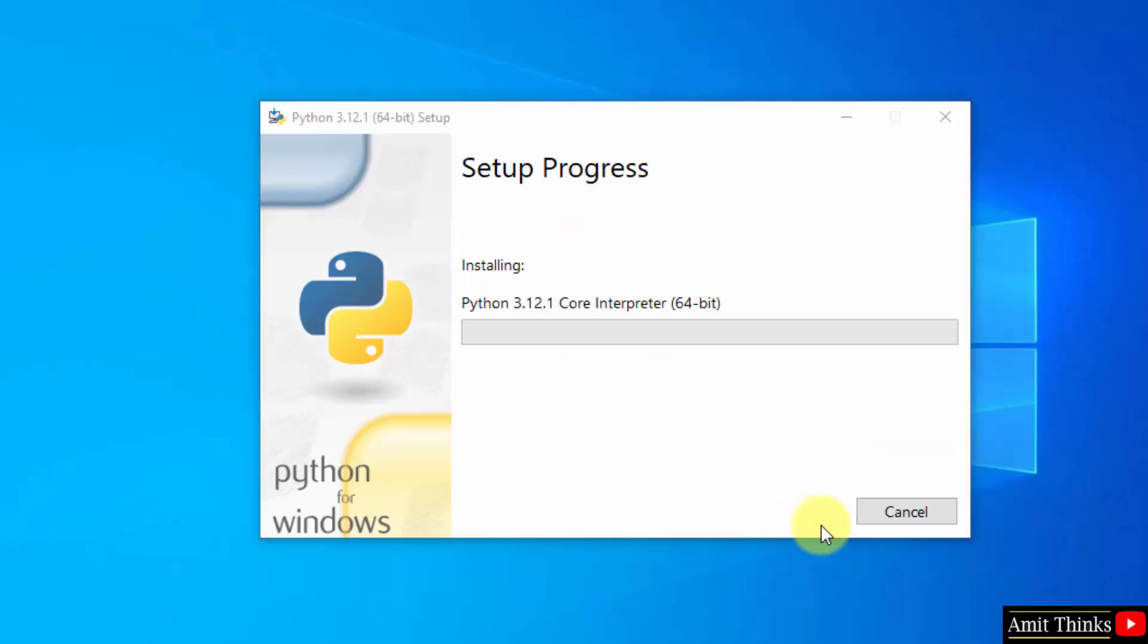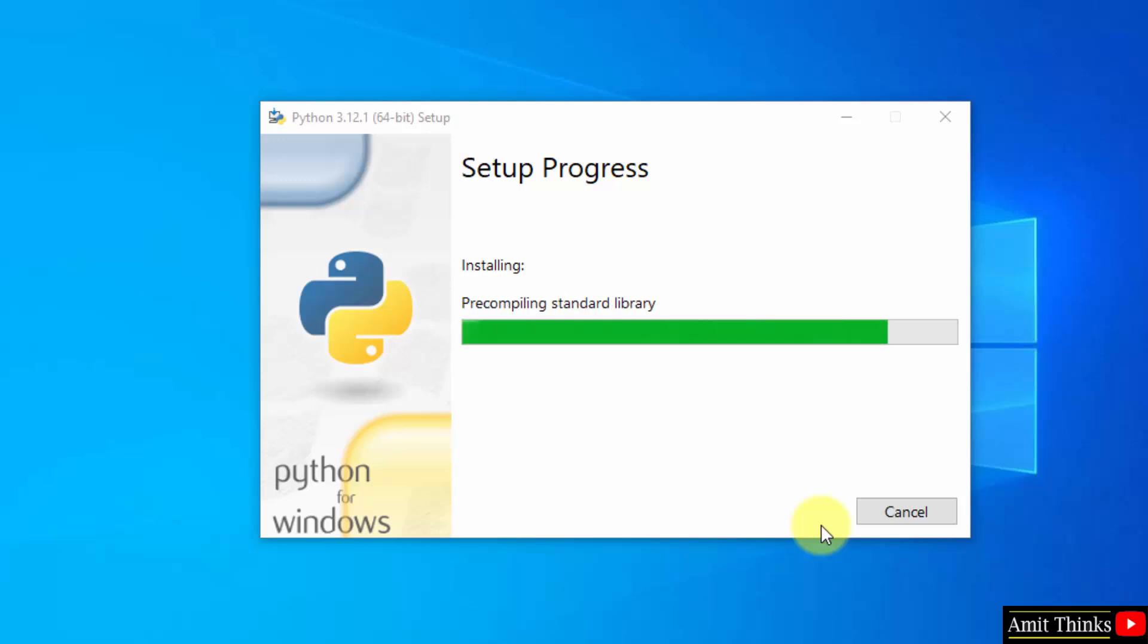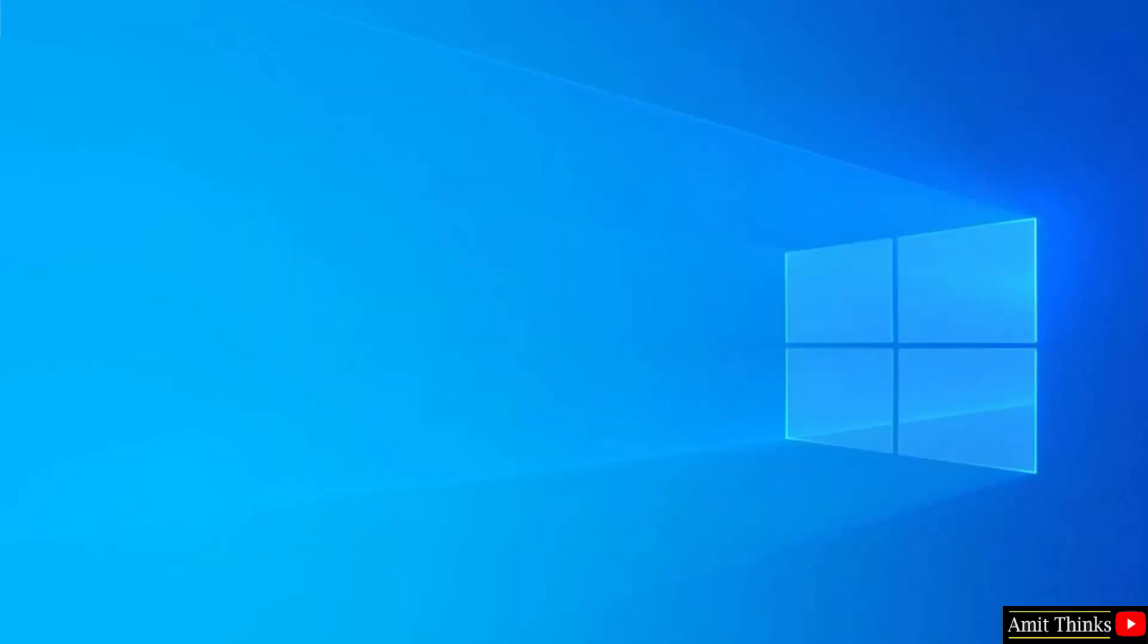The setup started. Let's wait. The setup is successful. Click close. Now we have installed.